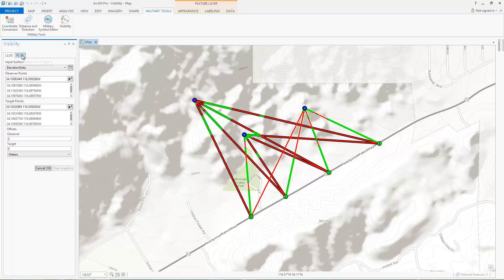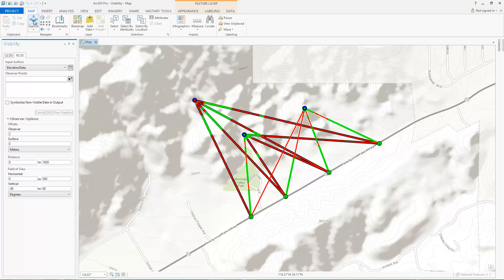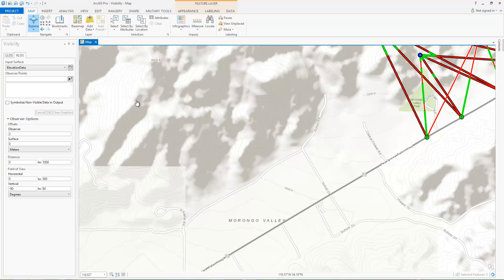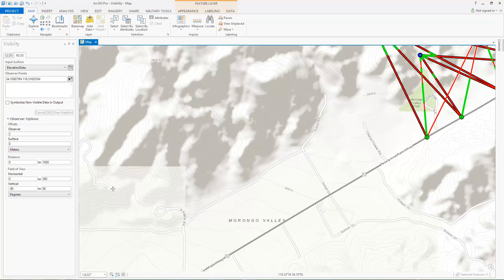Now let's perform a radial line of sight analysis. Radial line of sight determines what is visible from one or more observer locations based on a given distance and field of view. Let's choose a hilltop as the observer location. For the observer options, we'll use the default values. Now we'll run the tool.